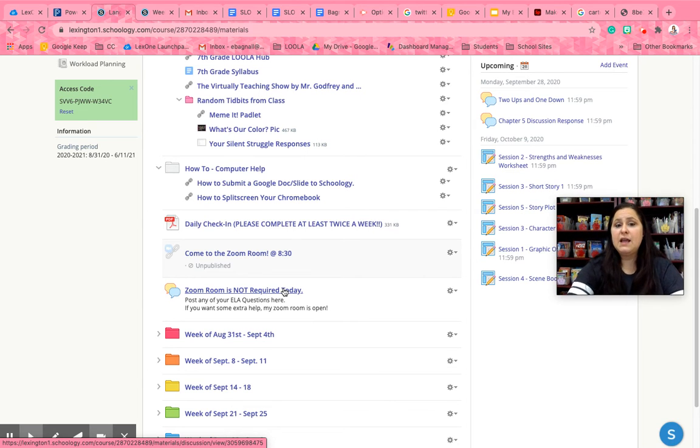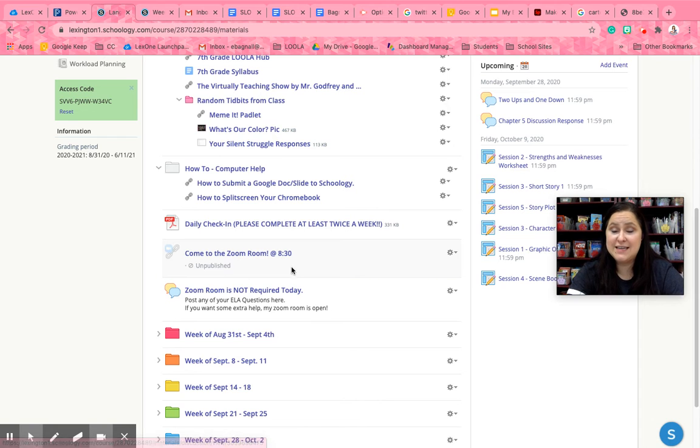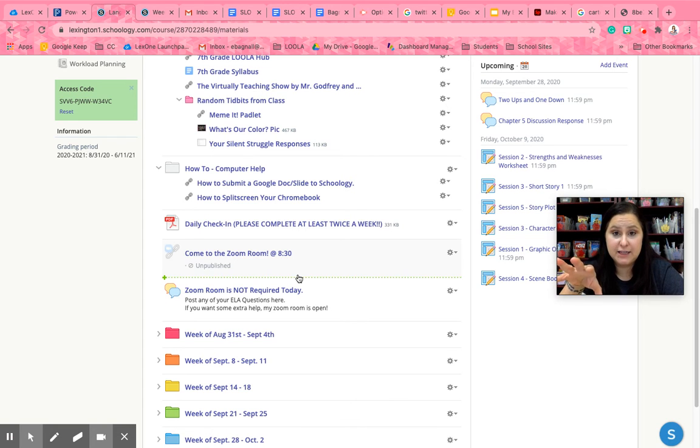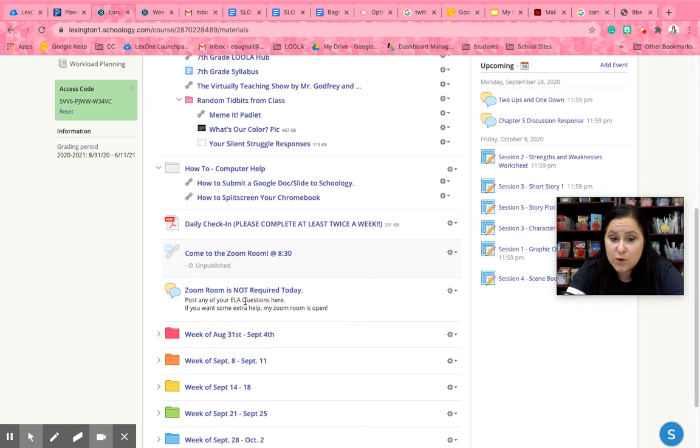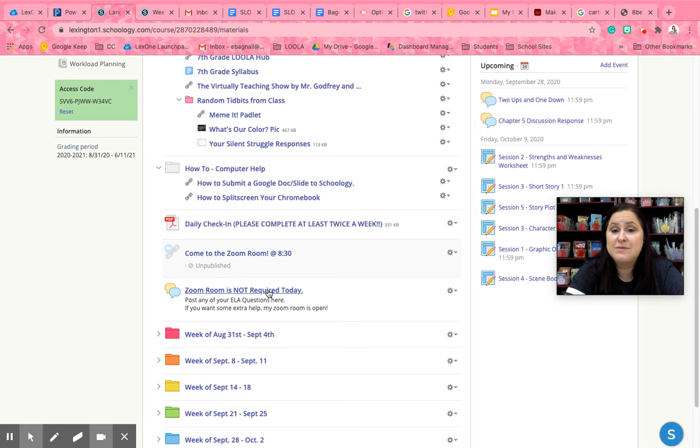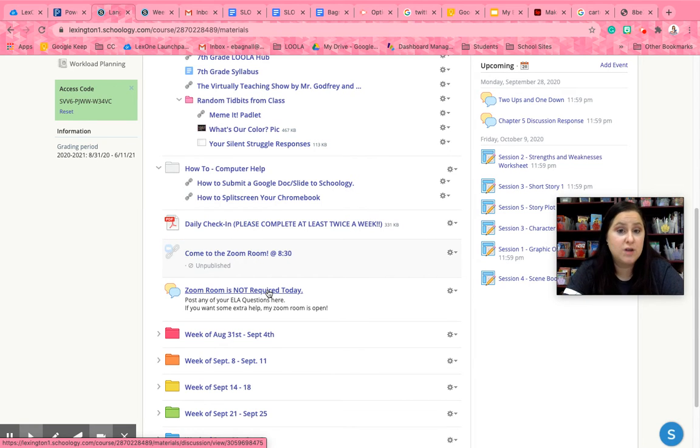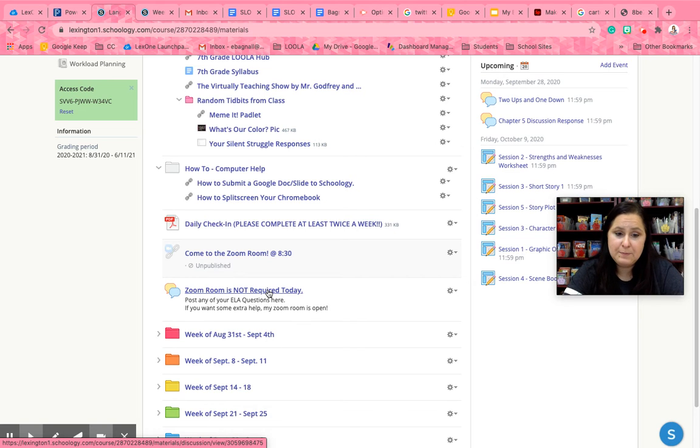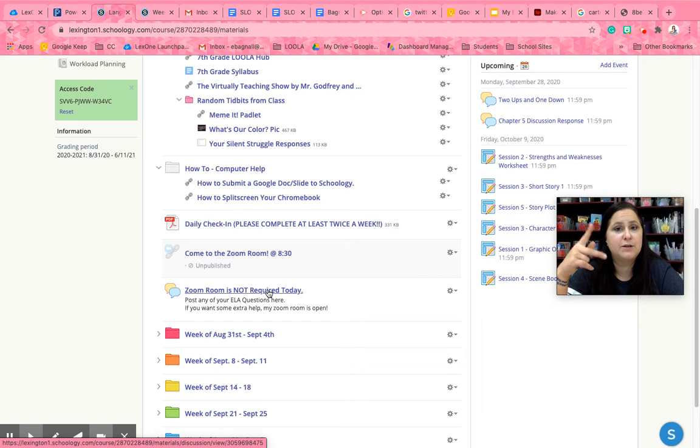So keep an eye out for which one of these is published. If you don't see this one the Zoom Room is not required and you see come to the Zoom Room that means the expectation is that you come to the Zoom Room that day. All right and I publish or unpublish depending on the day.